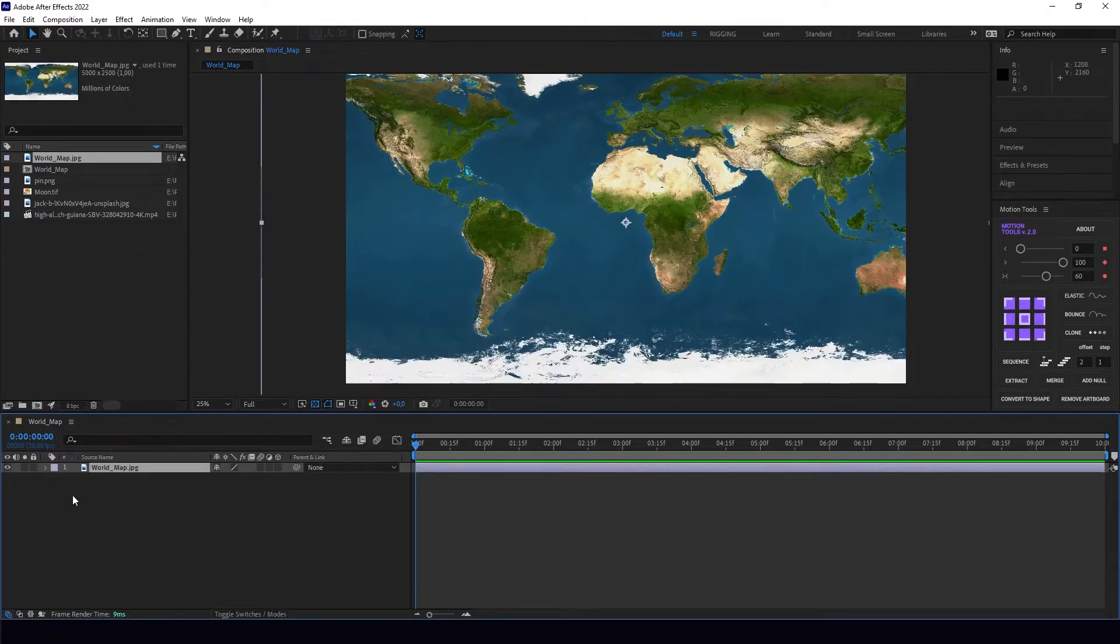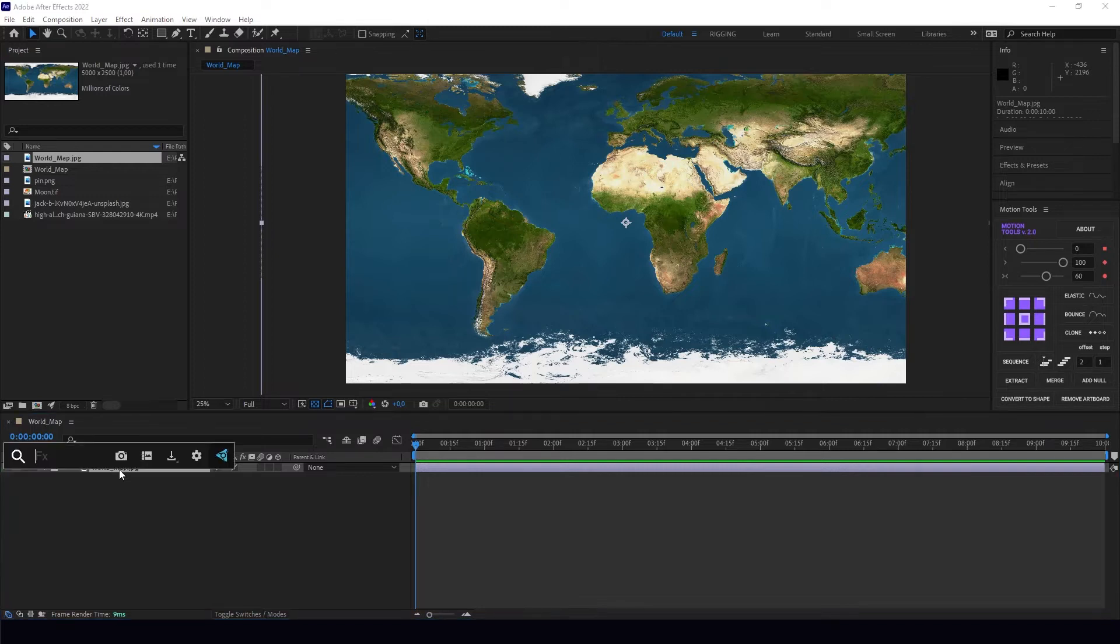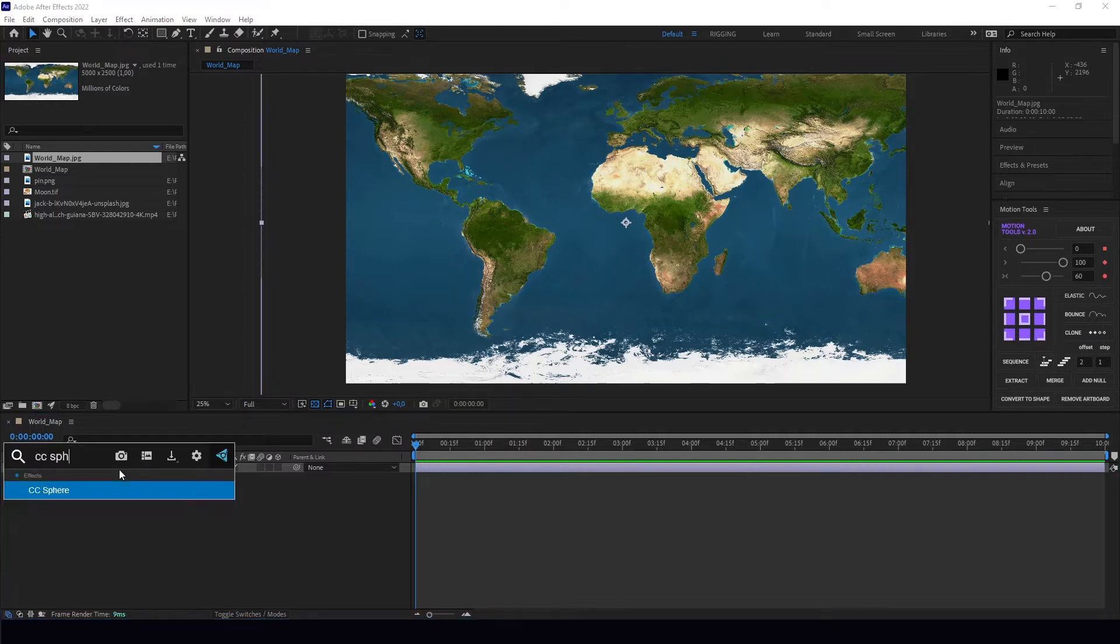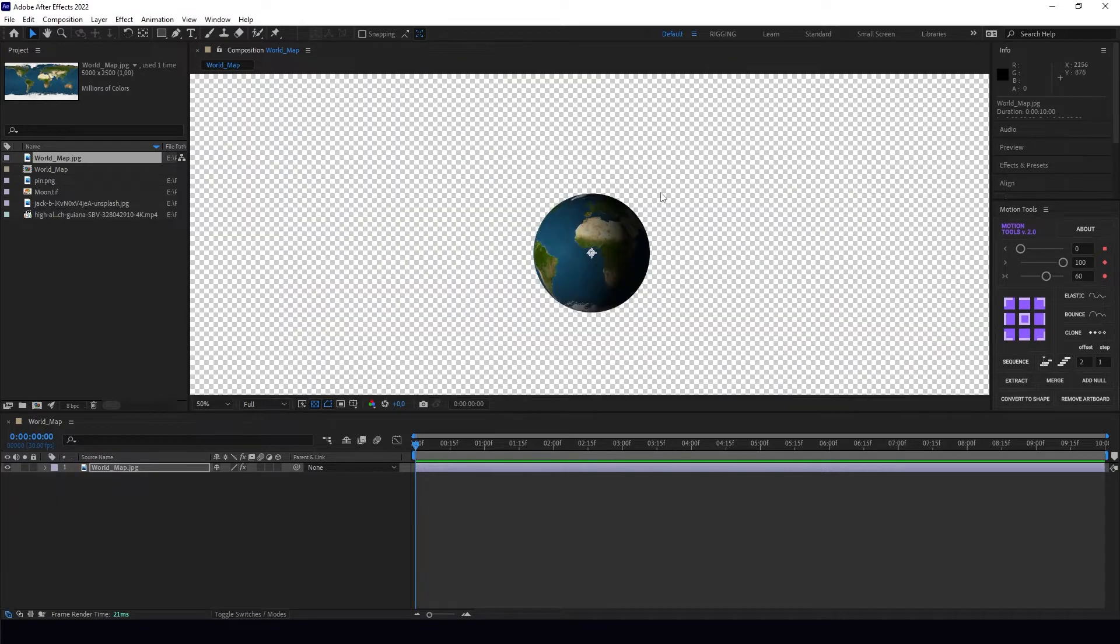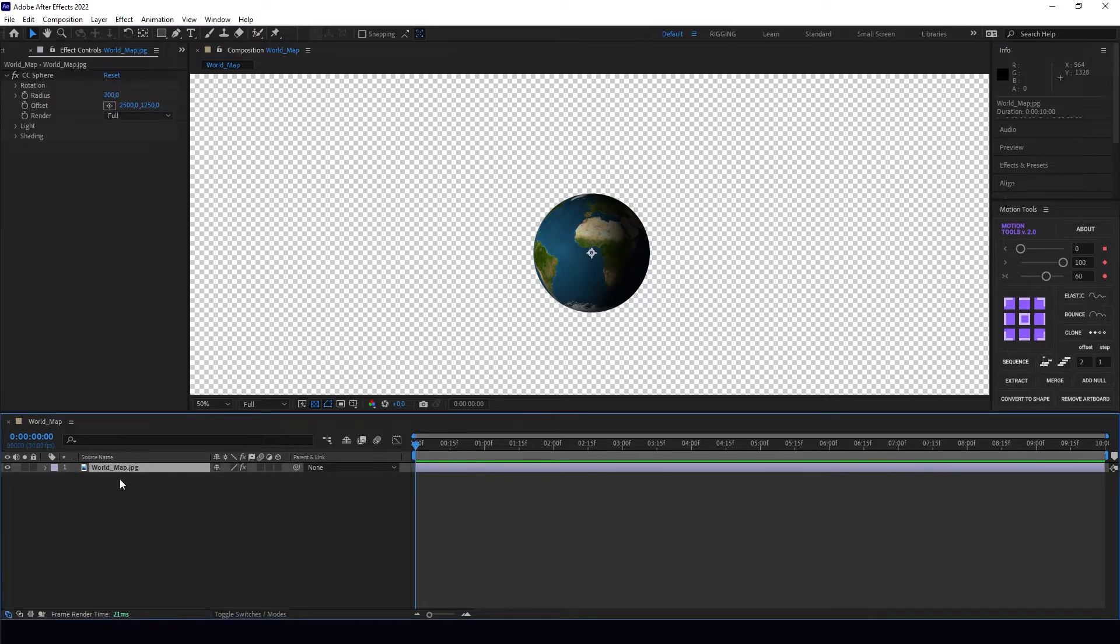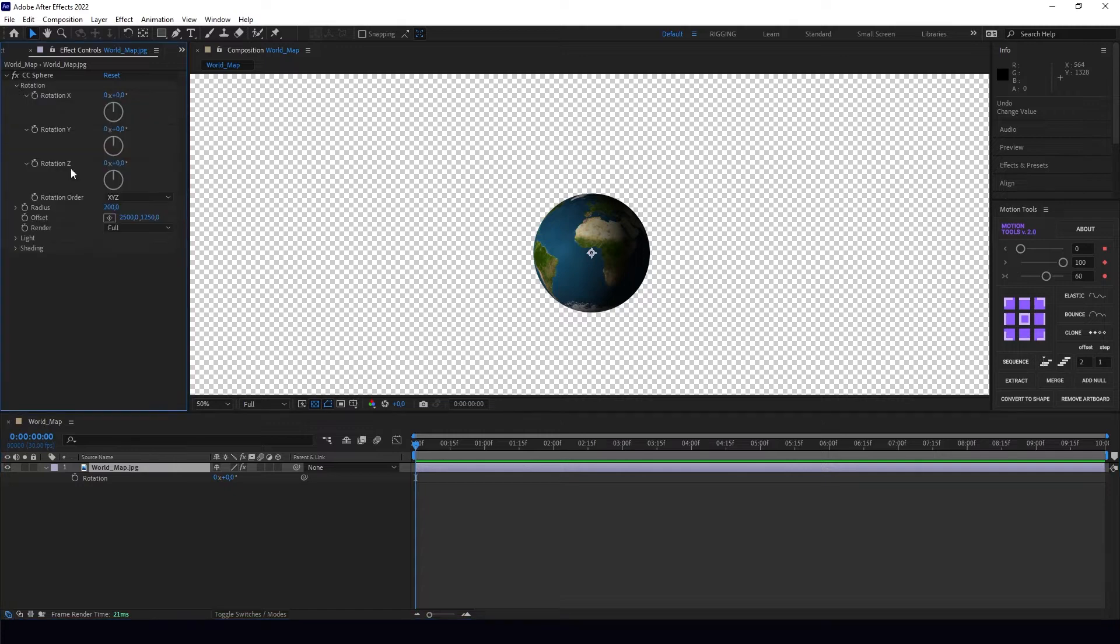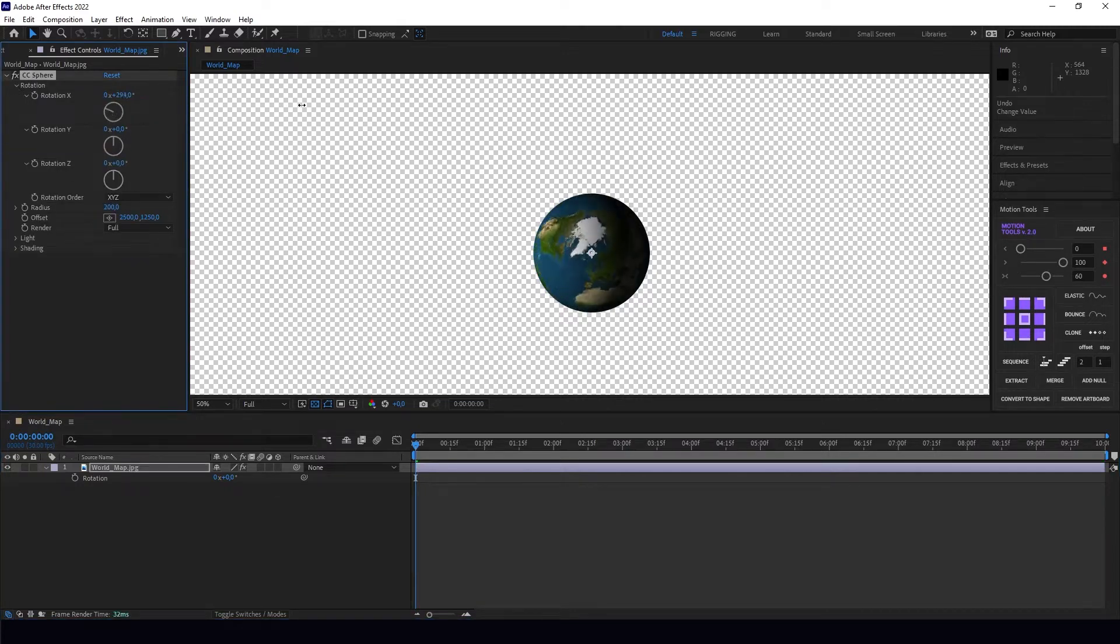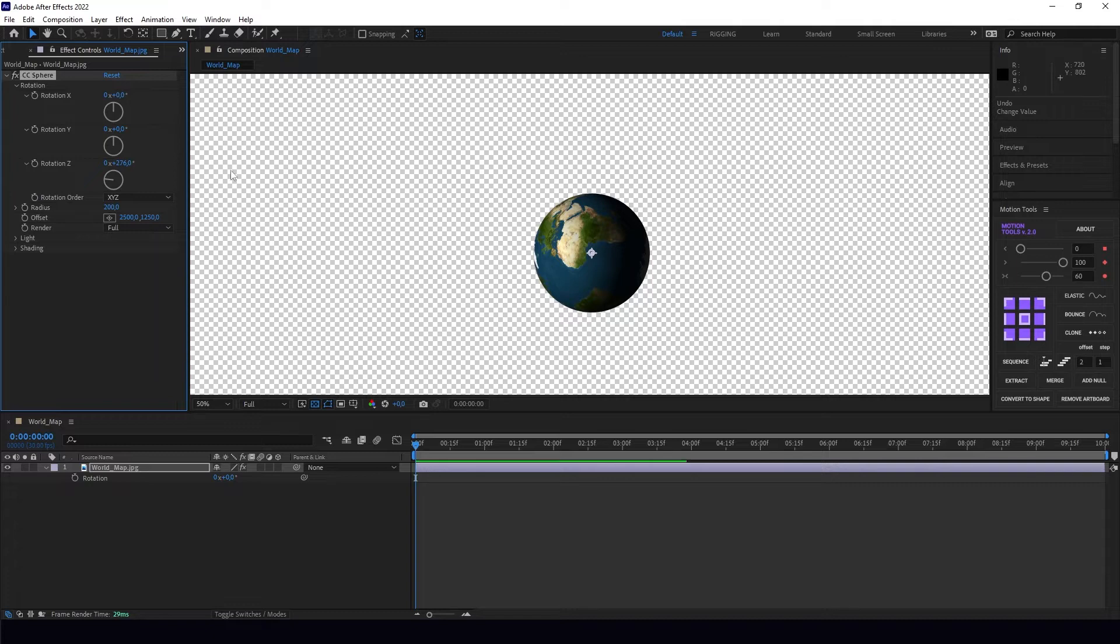I'm going to put my world map first and add the effect CC Sphere. This will bend my layer into a sphere. As you can see, when I rotate here it's going to rotate that way.